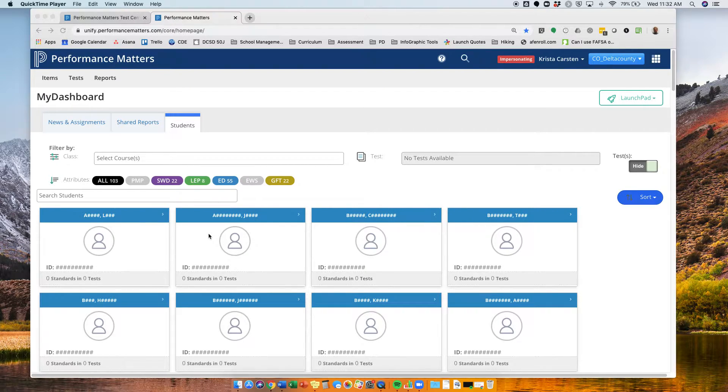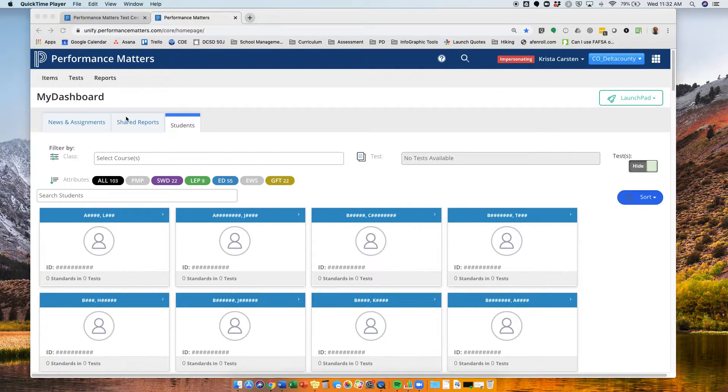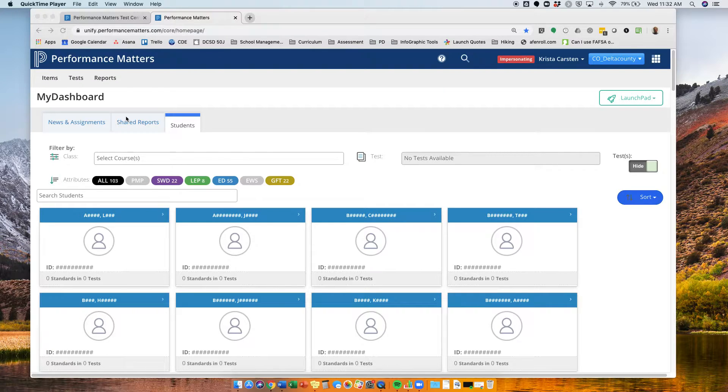I'm looking at a teacher dashboard. The steps I'm going to go through are I need to release the test to the students and then I need to go ahead and enter their scores.